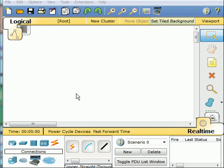Let's build a simple network and practice the ping command. I'll come down here to the end device.